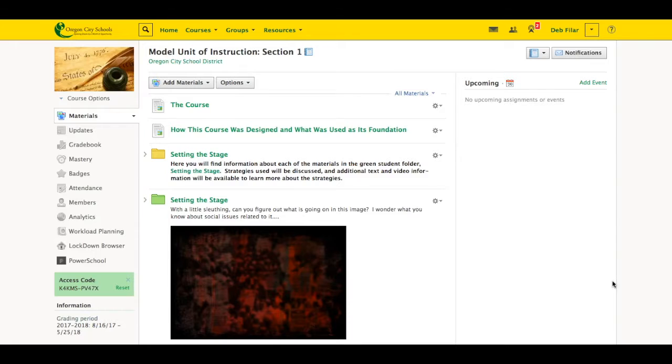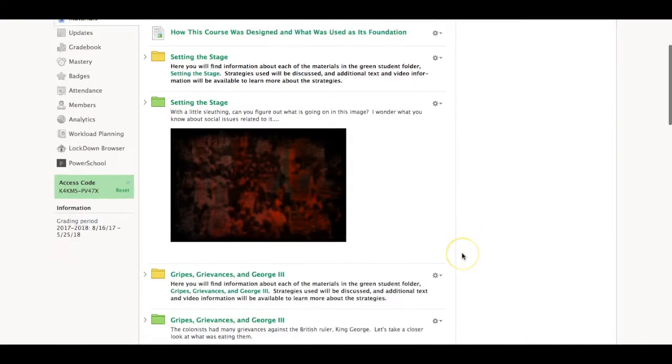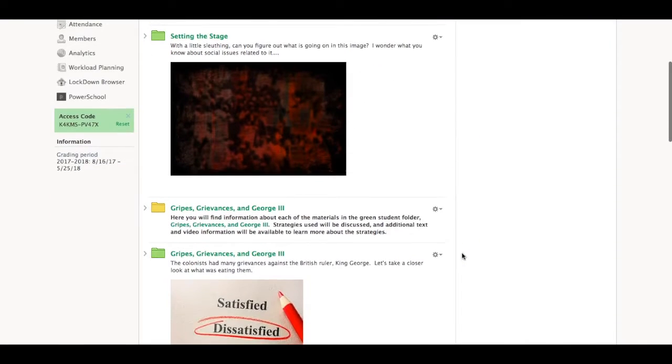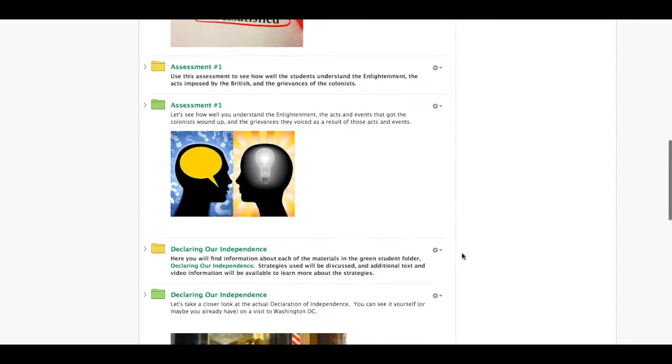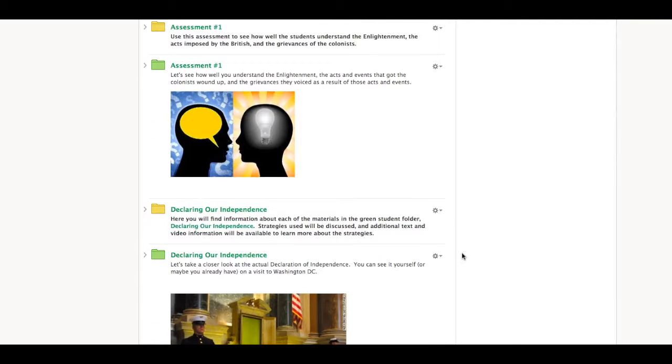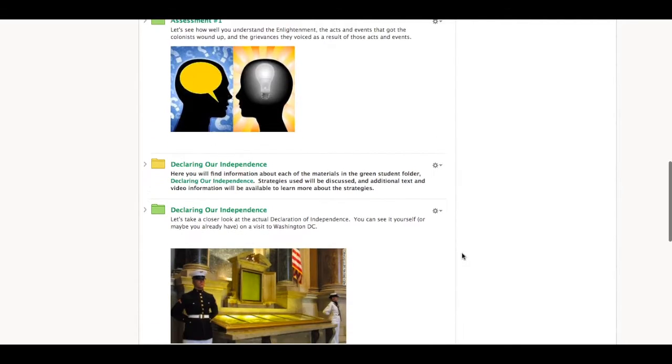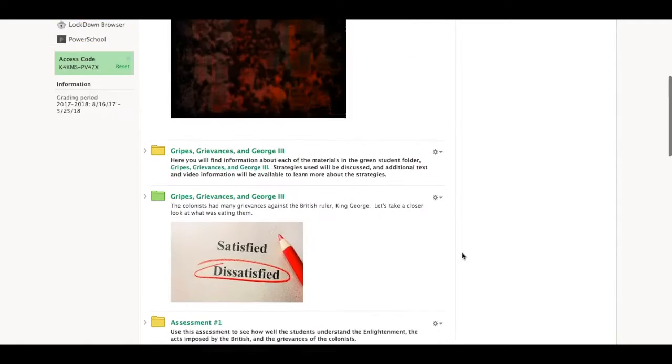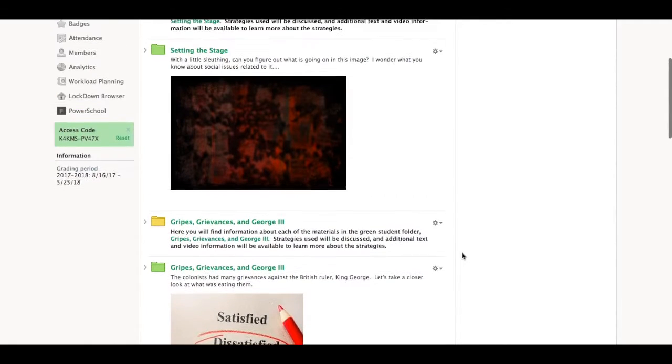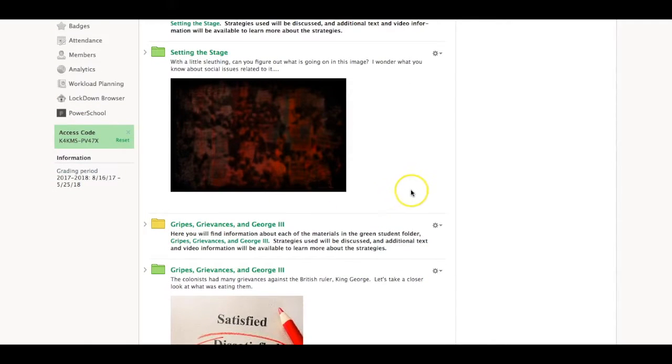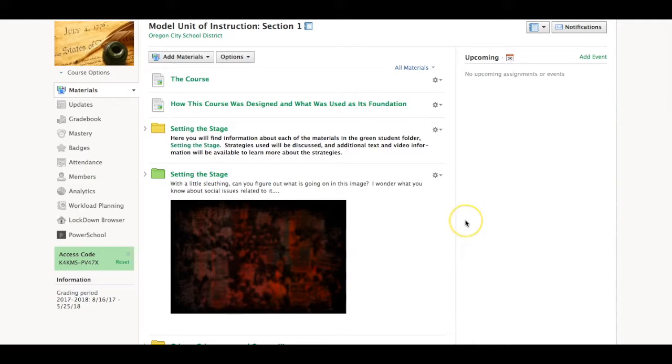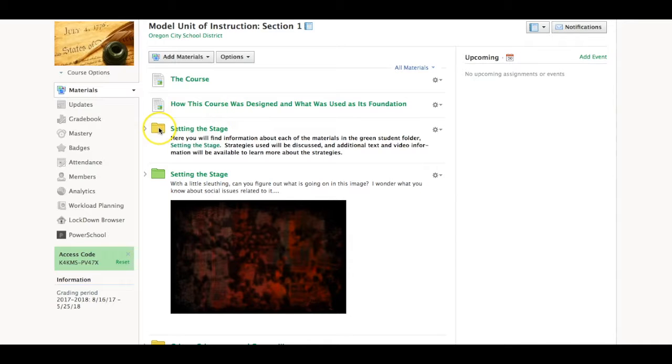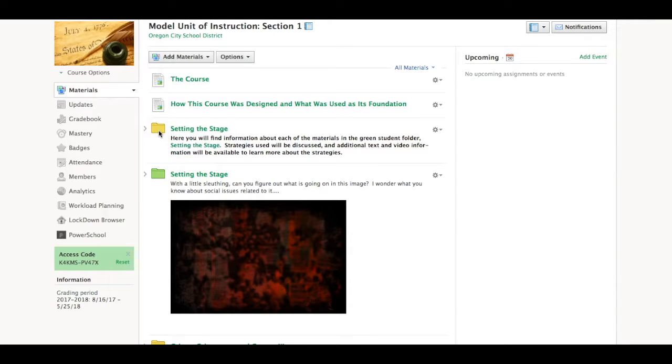So I put this course together. In addition to the actual content, which is for the students in green, and every green folder is a different folder you would use with either 8th grade or high school American history students, I put together the yellow folders which actually has information for our teachers who would be taking this model unit of instruction course over a two-month period. This would allow them to understand what's going on in the green folder and have some additional resources to learn how to build a course like this.